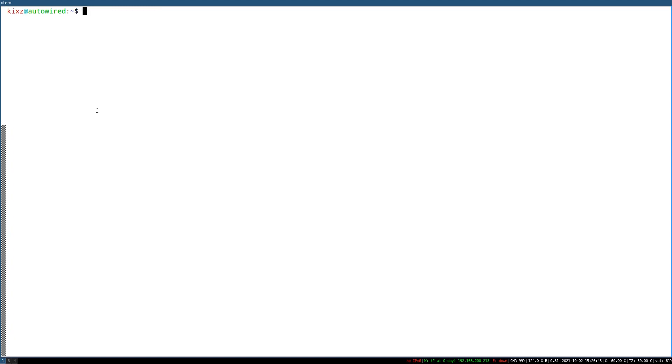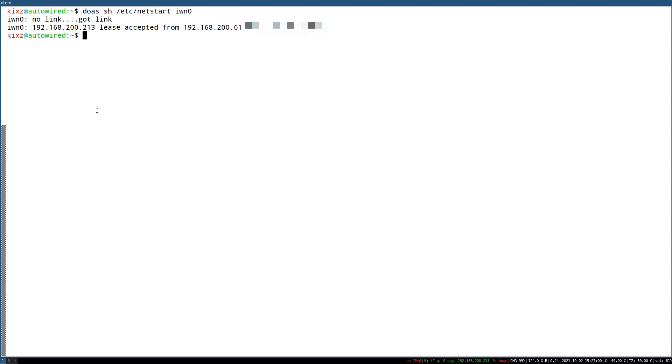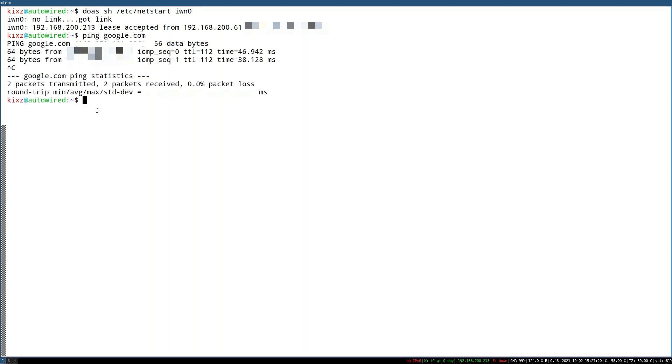To test that, we need to trigger netstart manually. As you can see I'm connected to the Wi-Fi. To verify it, let's ping Google. Great, it's working fine.